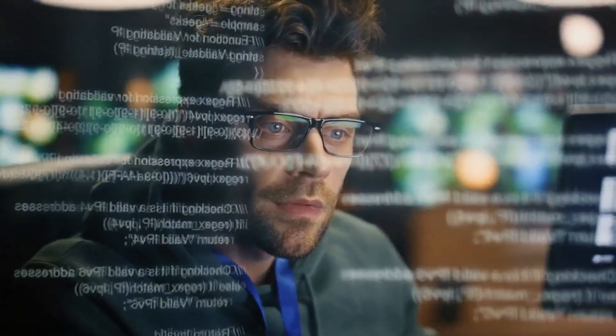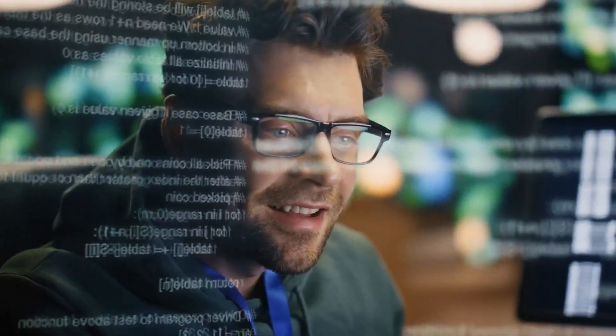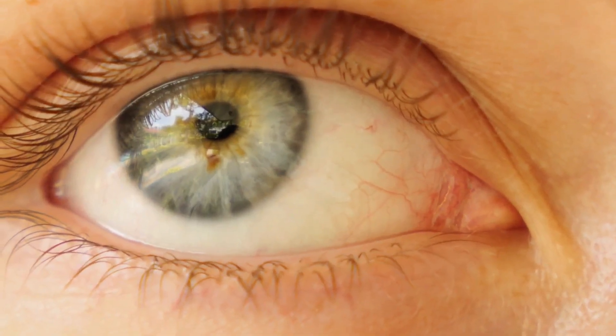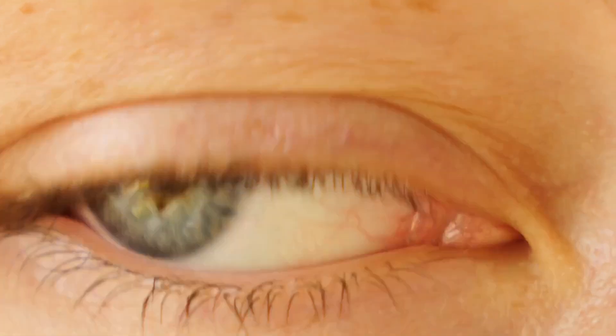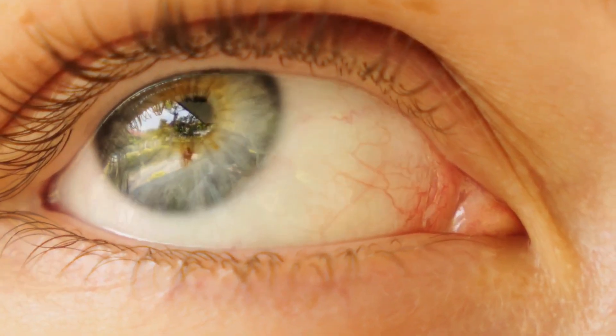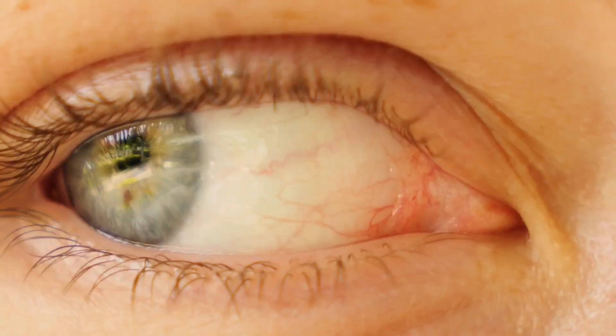Welcome back everyone, because today I'm genuinely excited to share a tool that has been absolutely saving me hours in my editing process. If you've ever stared at a full-length talking head video feeling completely overwhelmed about turning it into snackable clips, then you absolutely need to stick around for this.